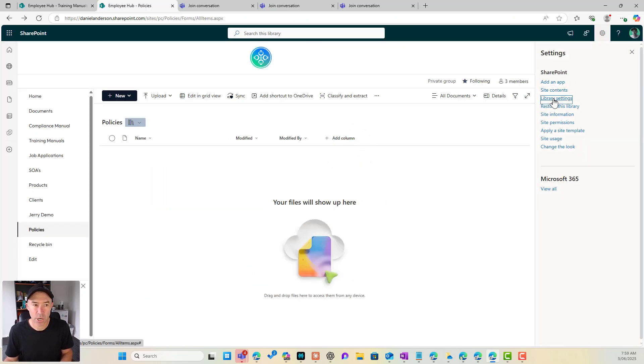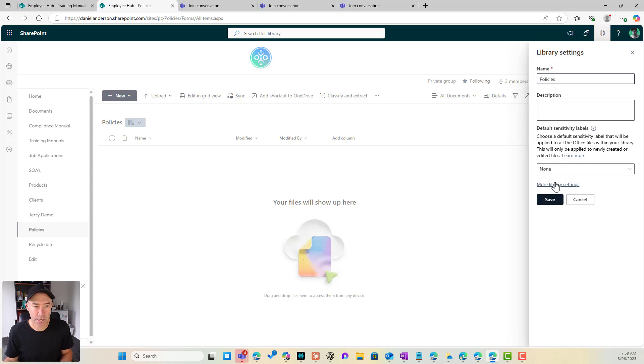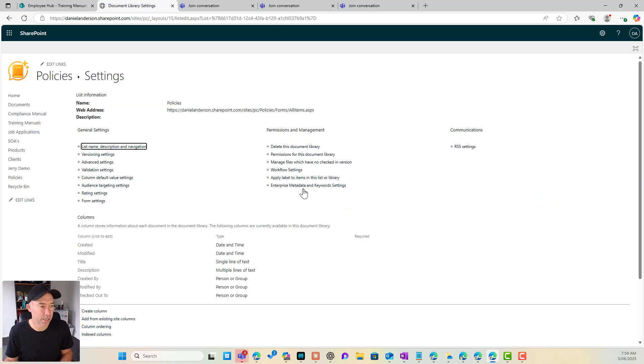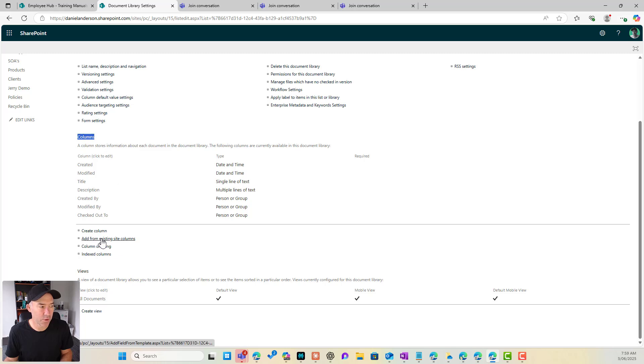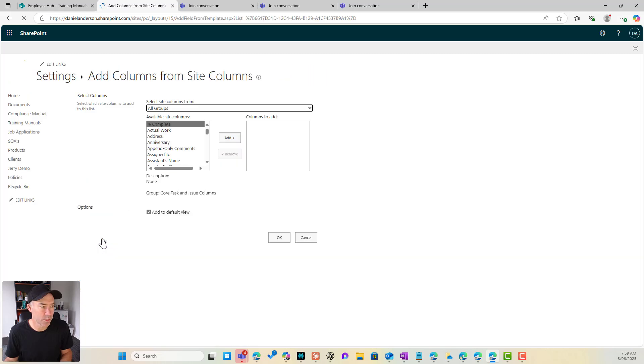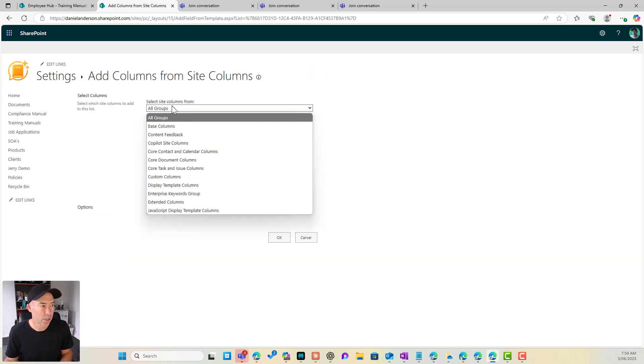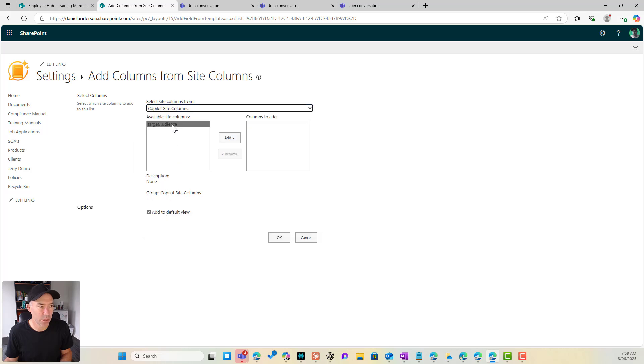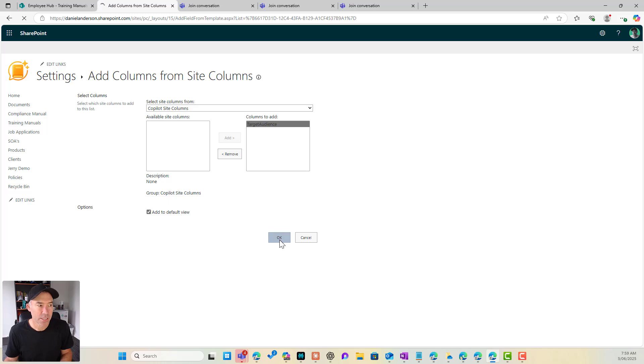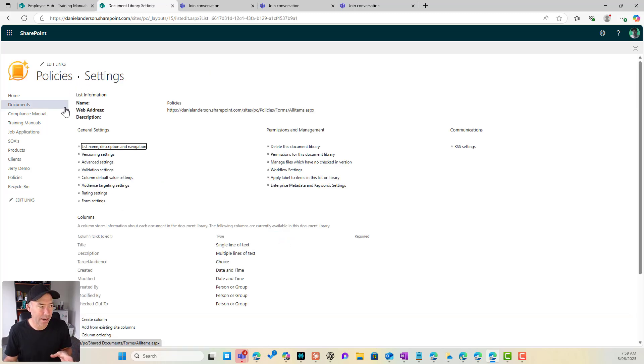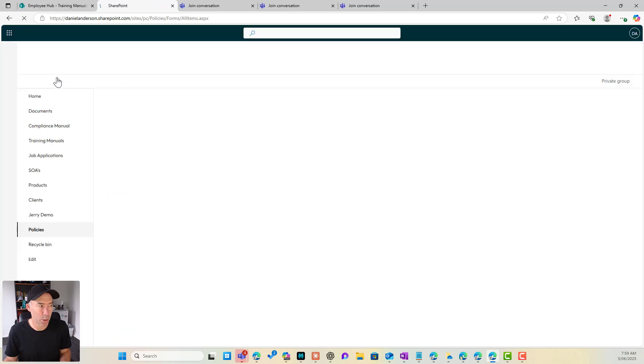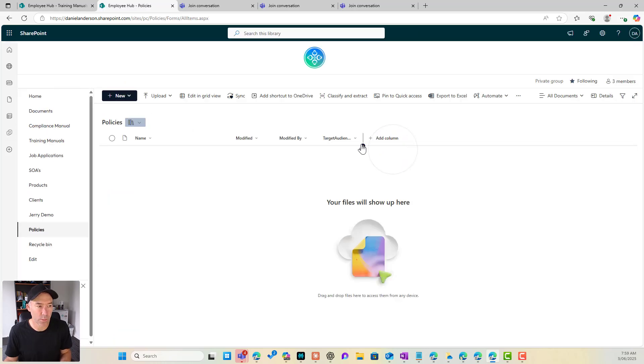So if I go to library settings, more library settings and then in our columns here you can see that we can add from existing site columns. So when I click that I can select my copilot site columns group and I will click add and I will click OK. So now we've got that target audience column added to our policies library and we can see that we've got that option there.